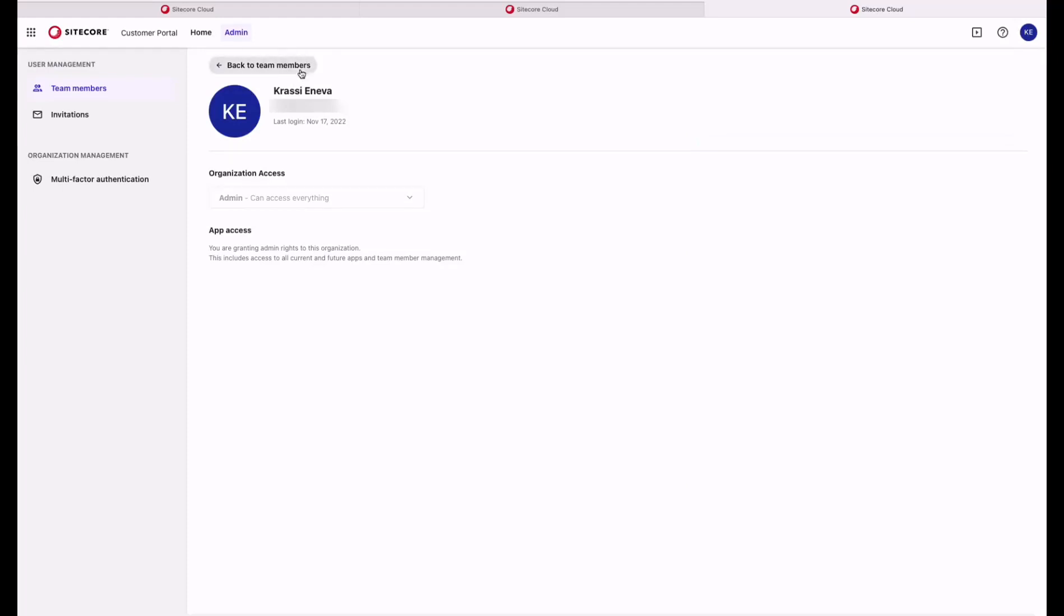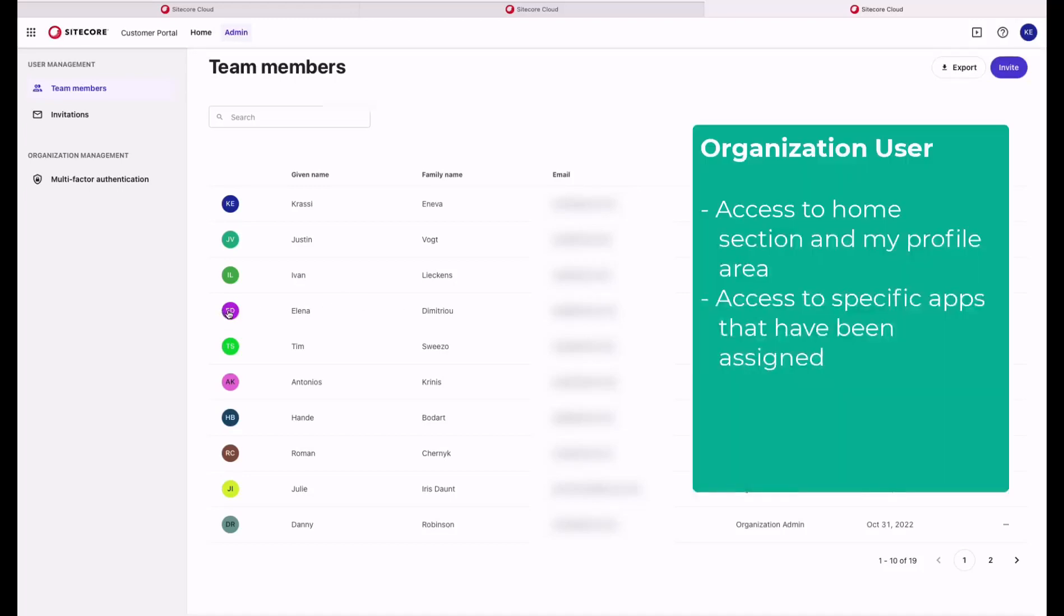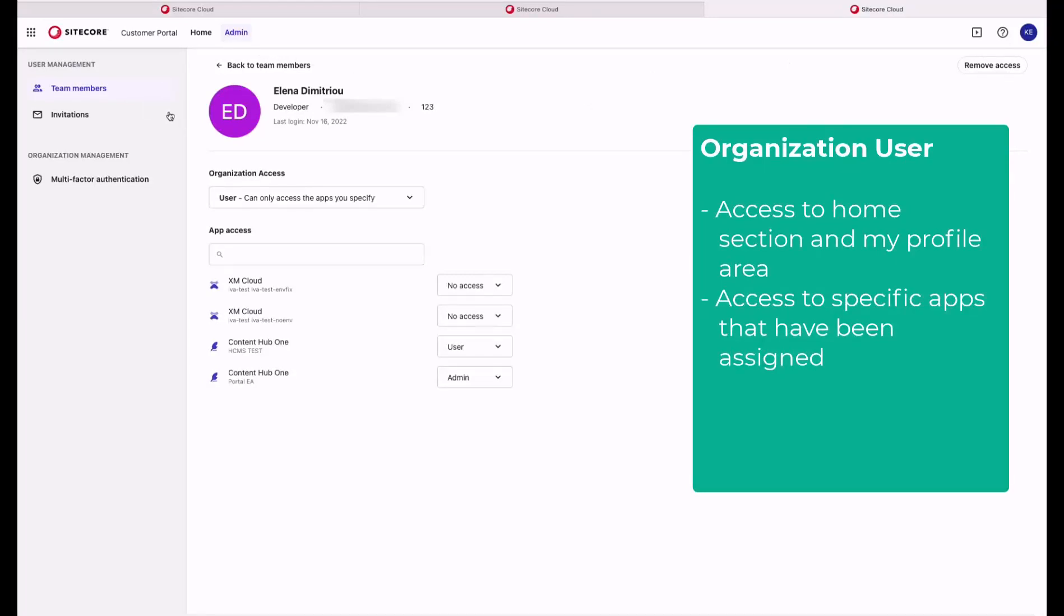Let's go back and explore the last role, Organizational User. The Organizational User can only navigate to the Home sections and to the My Profile area. This role doesn't have access to the admin section and cannot manage the members invitation or organizational settings. This role also only have access to the specific apps which the admin or owner had assigned to this user.